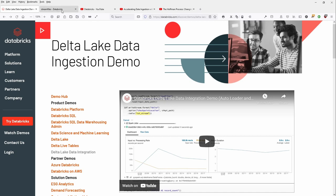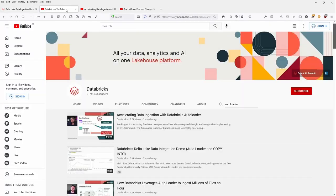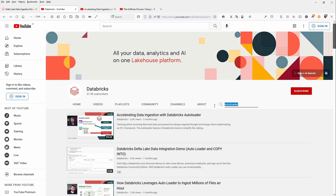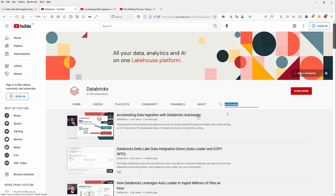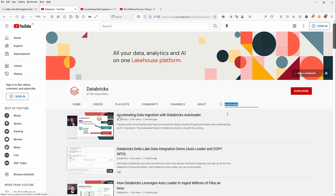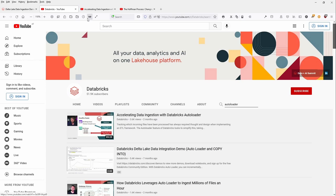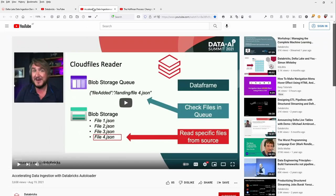But after this two-minute notebook, I would highly recommend to you that if you go on the Databricks platform, on the YouTube Databricks platform, and you put in auto-loader, and you just let the system find you a video directly by Databricks on your auto-loader capabilities.